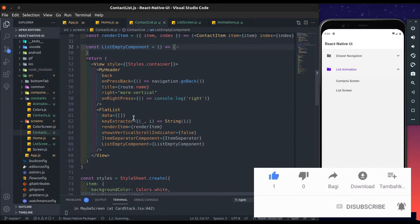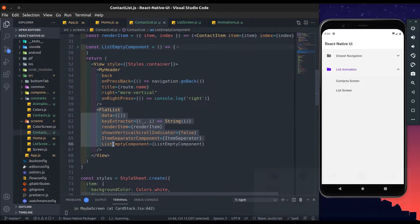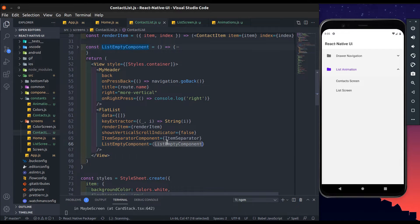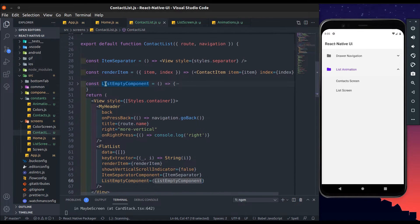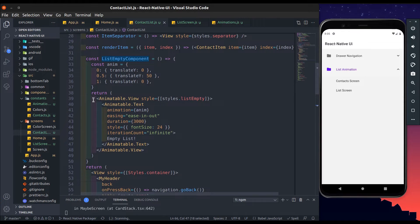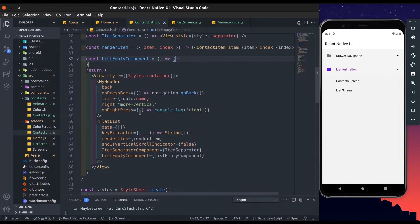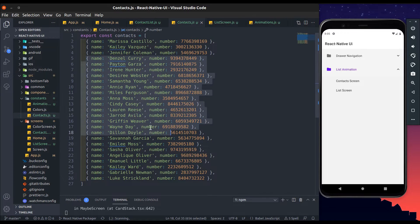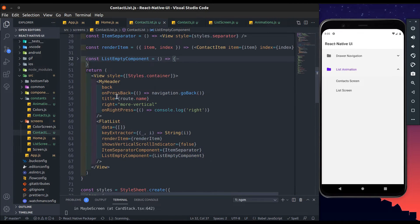Here I already created a flat list, and for that created an item separator component and an empty list component. In that empty list component I added a custom animation on the text component. Here we have some dummy contacts — we will use it to show the contact list. So add this array into the flat list data.